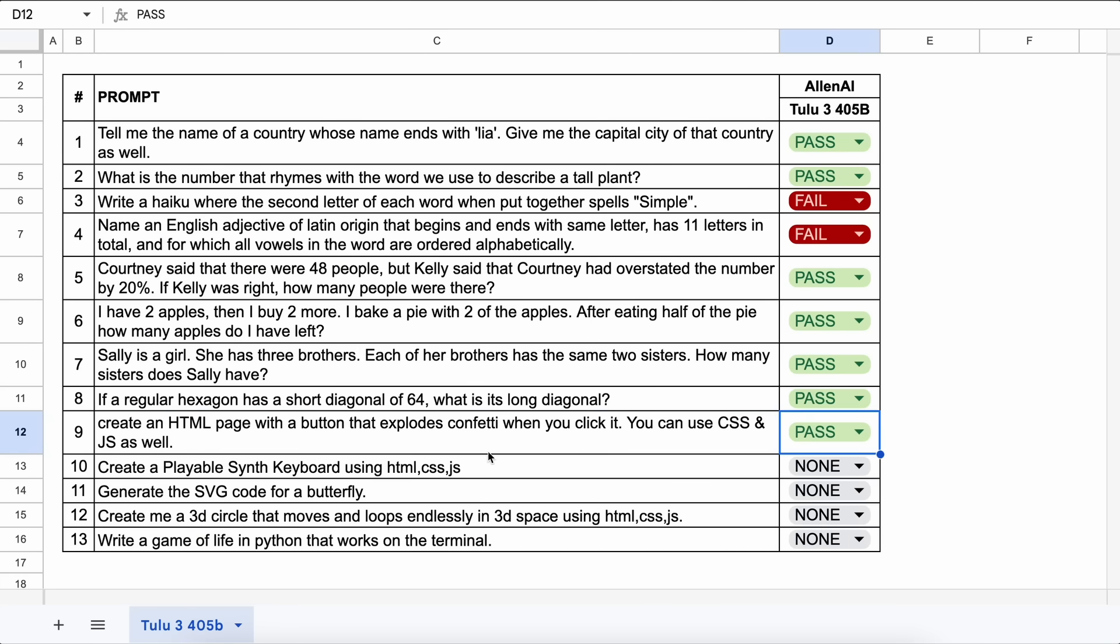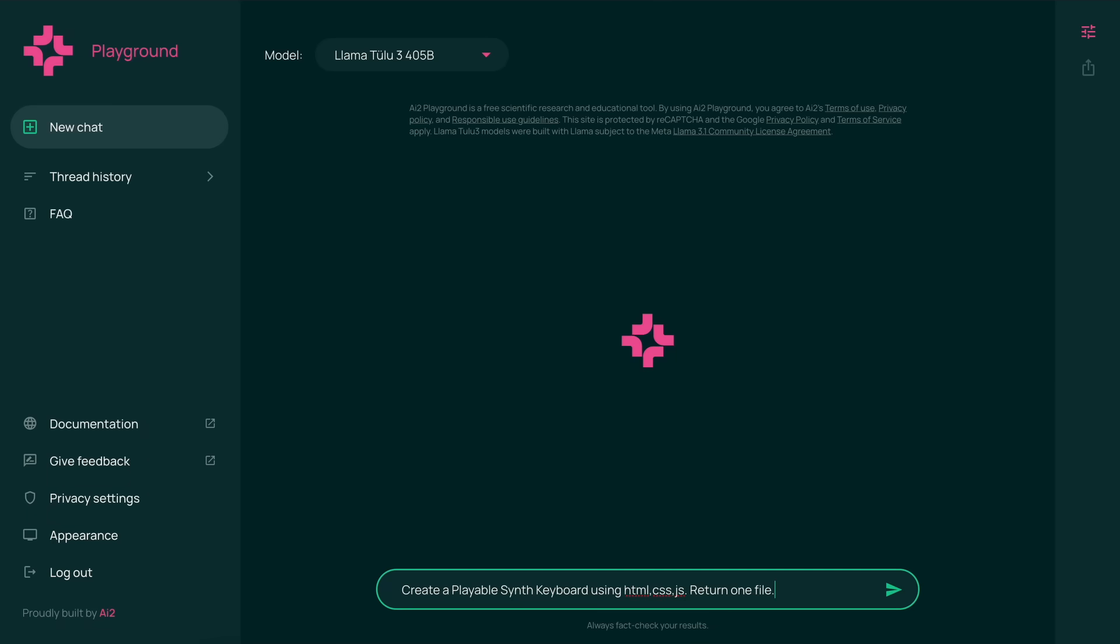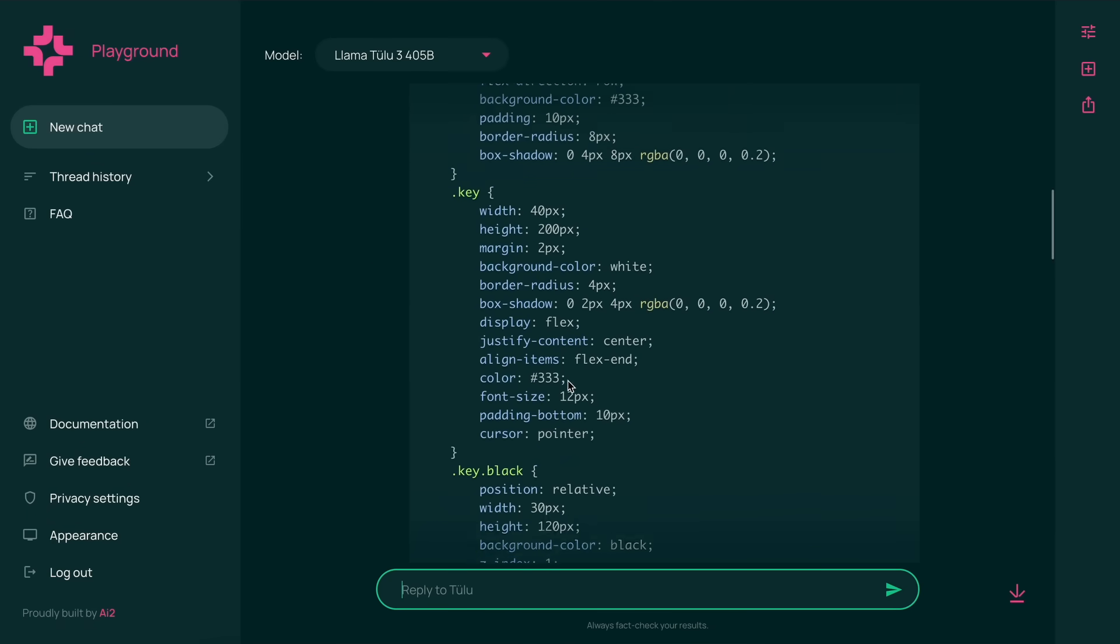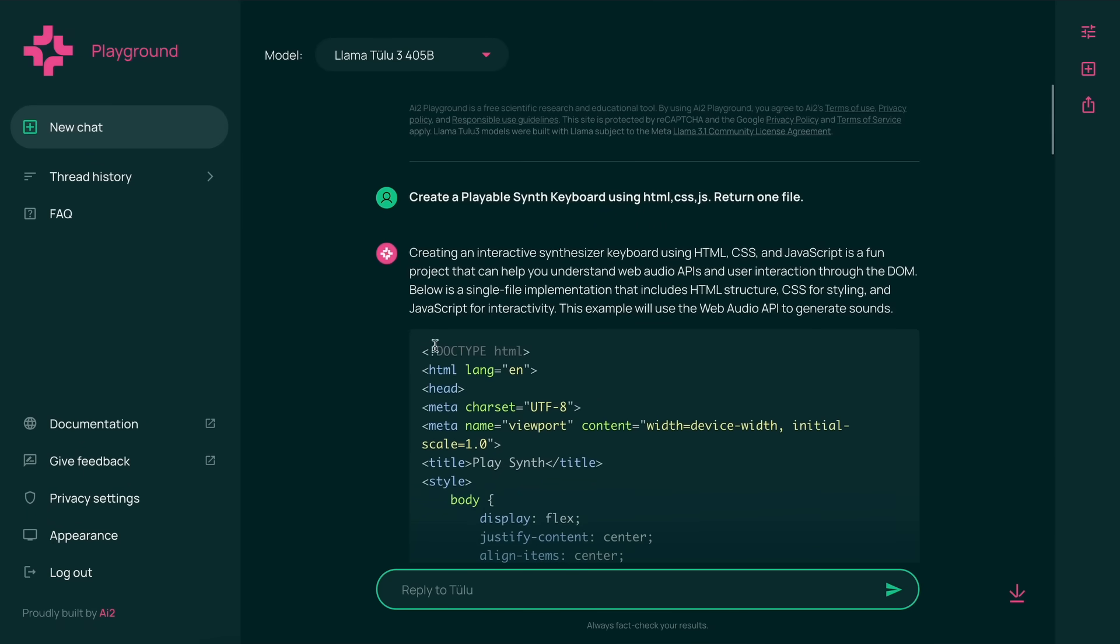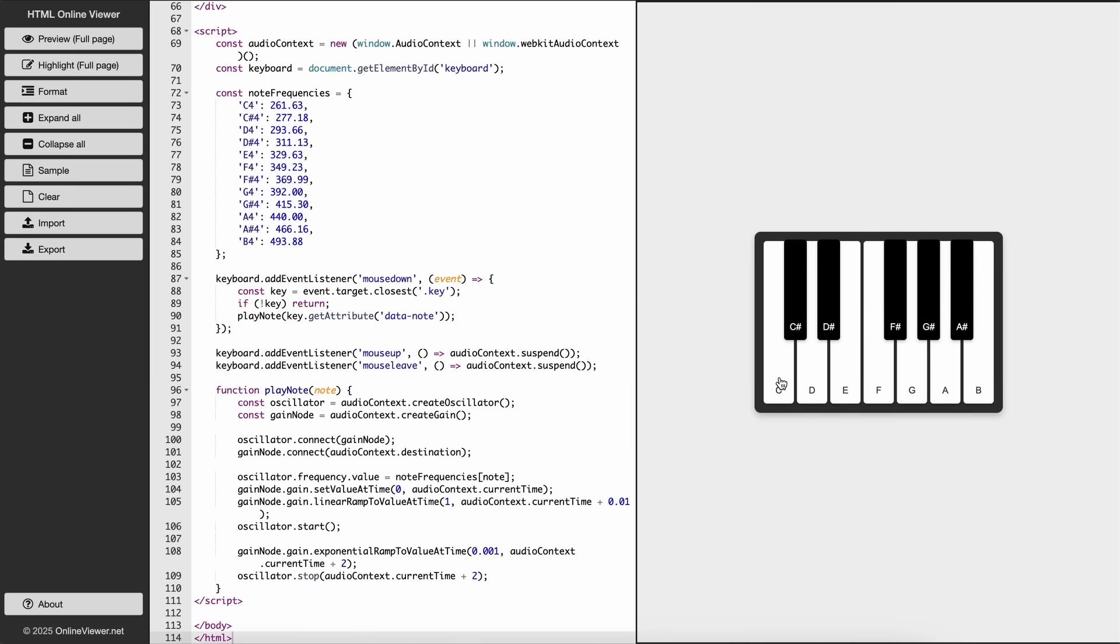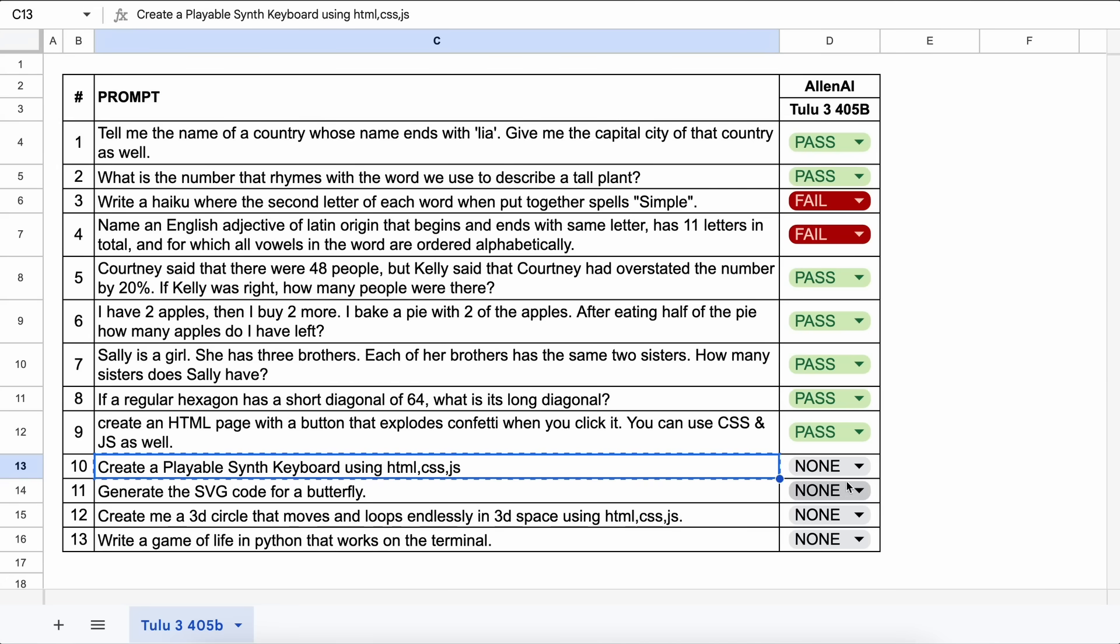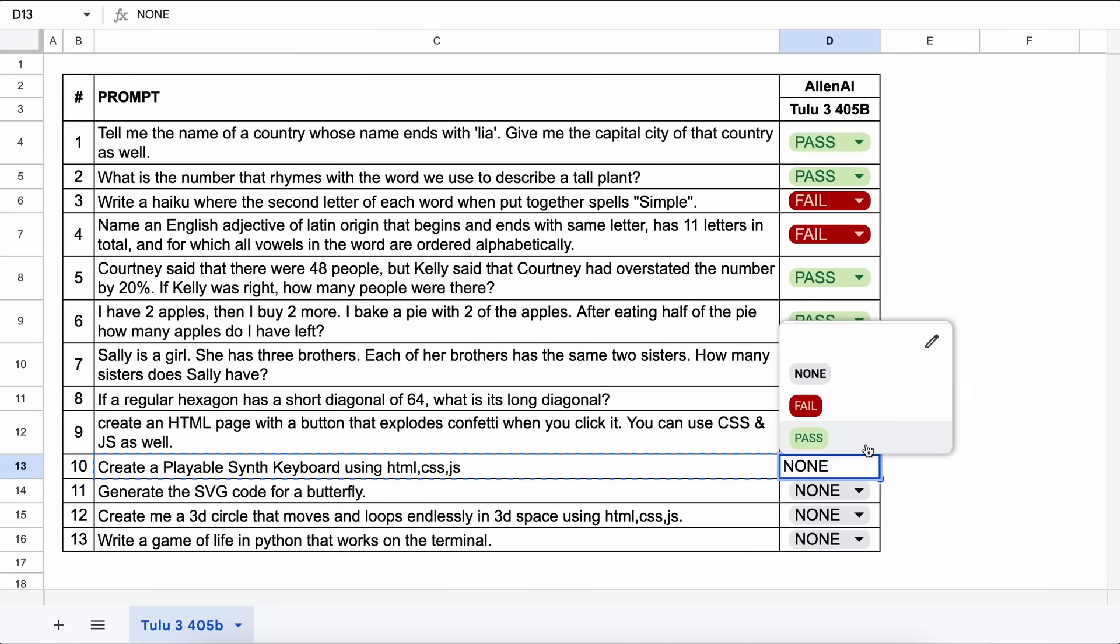The next question is, create a playable synth keyboard using HTML, CSS, and JS. Let's send it and check. Here's the answer, and if we run this, it also works well and produces the correct sound. This is a pass.